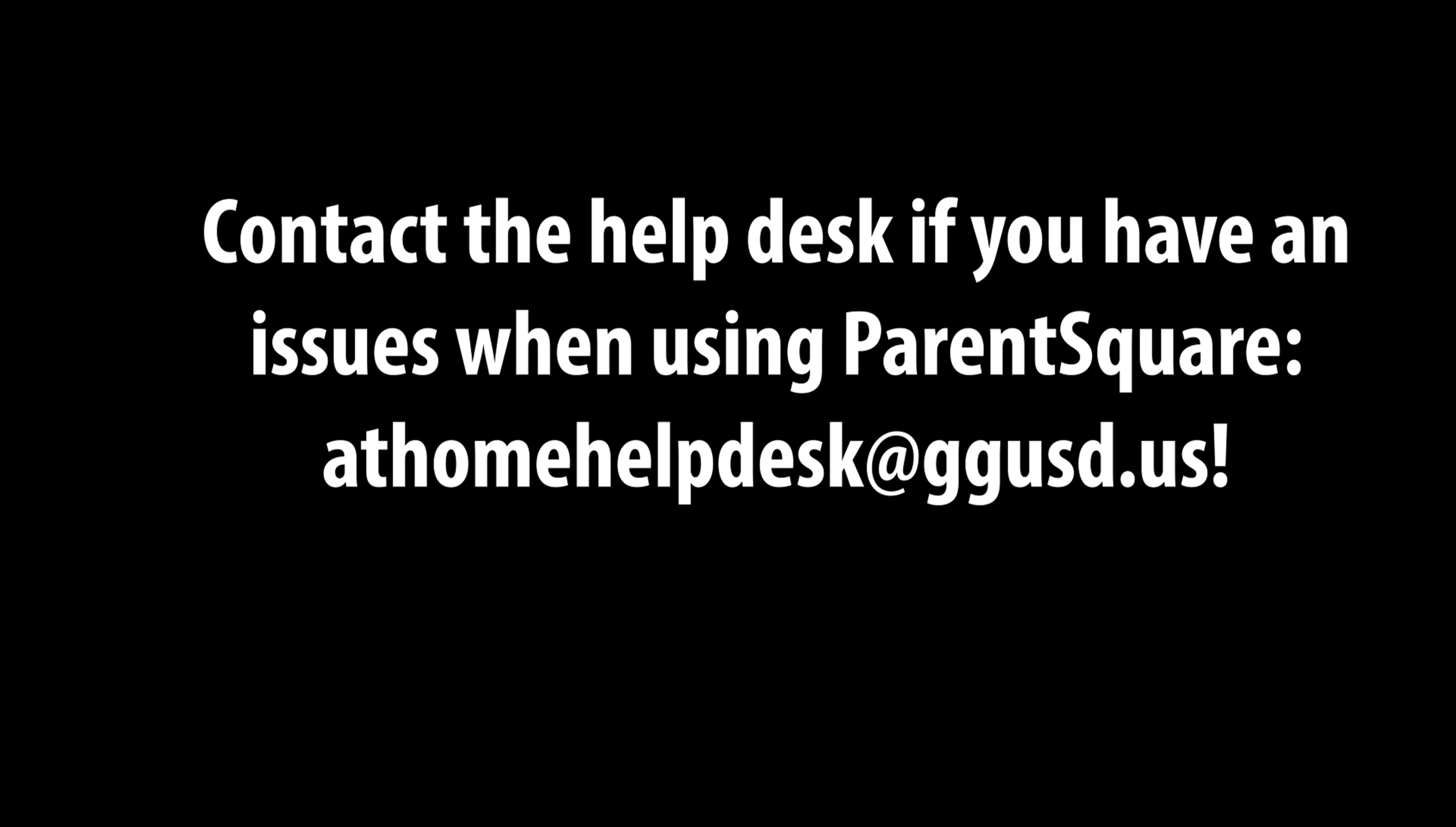As always, if you are having trouble with your ParentSquare account, contact homehelpdesk at ggusd.us for assistance.